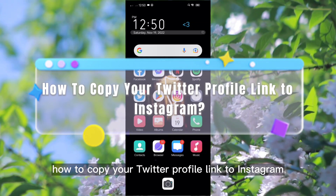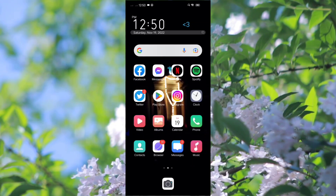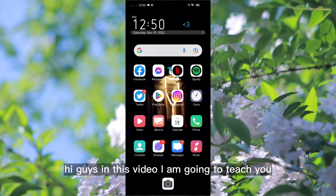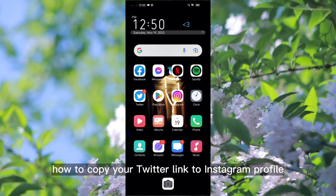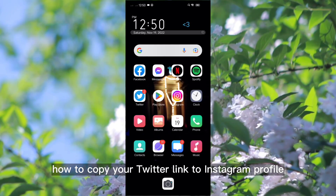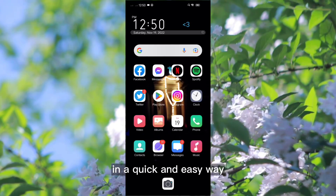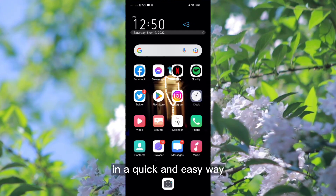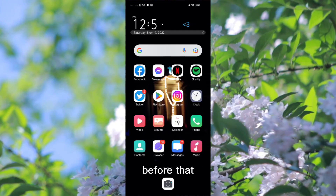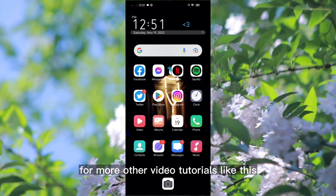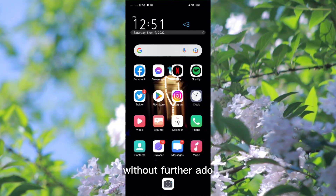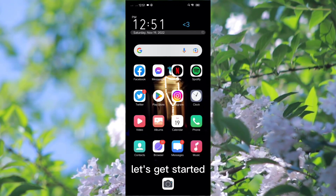How to copy your Twitter profile link to Instagram. Hi guys, in this video I am going to teach you how to copy your Twitter link to your Instagram profile in a quick and easy way. Before that, click the follow button for more video tutorials like this. Without further ado, let's get started.